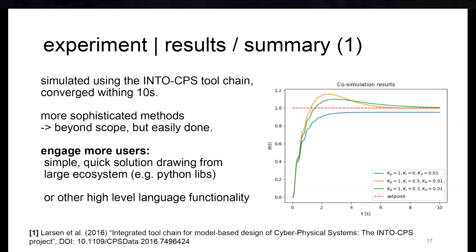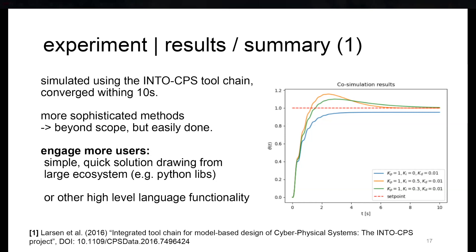For large step sizes, the discretization scheme can become unstable, especially if the step size of the simulation is different from the update rate of the controller. But you can use any other scheme or packages to improve this. We considered this to be beyond the point of this paper because it was really to show how to use the tool.